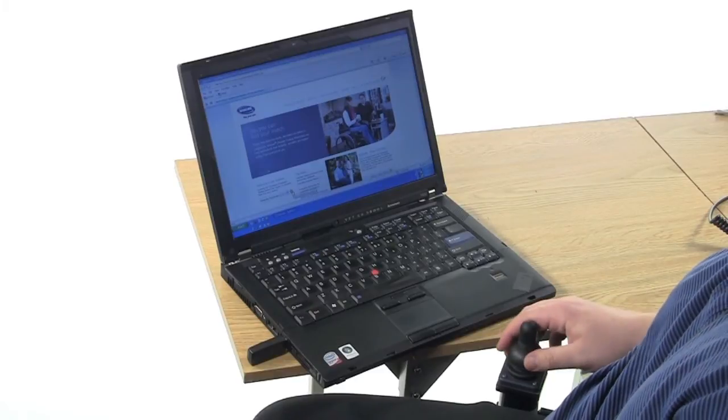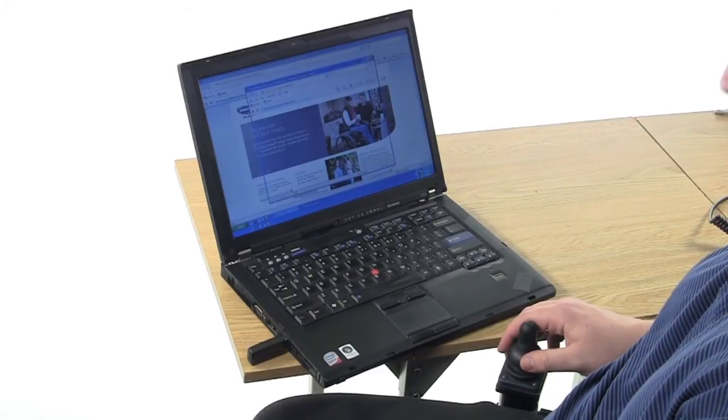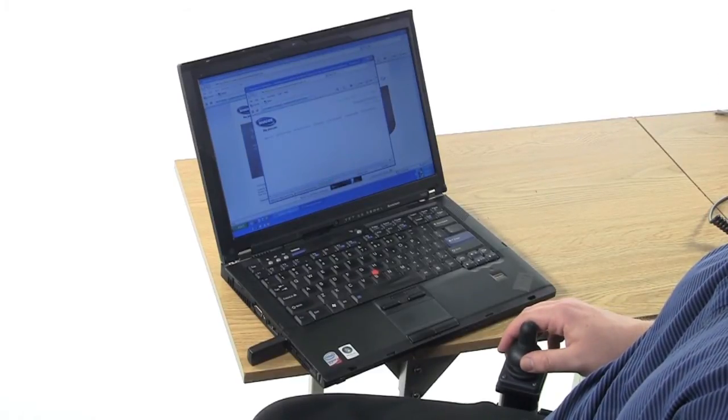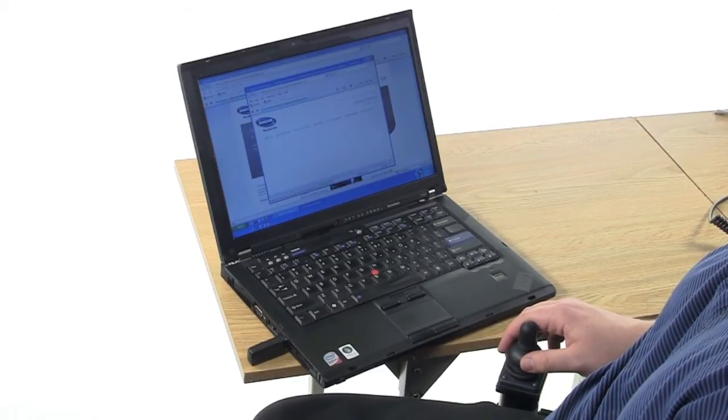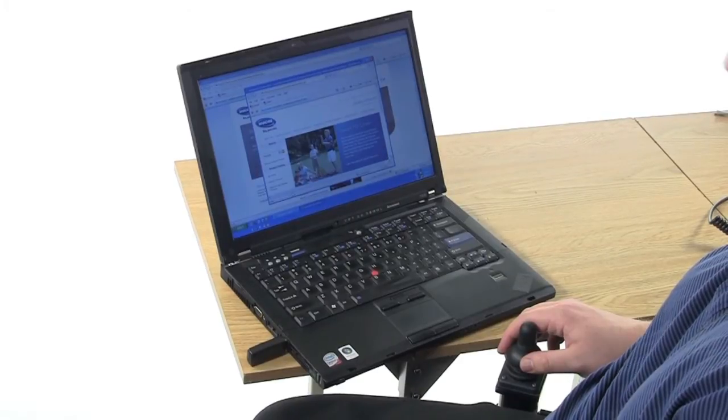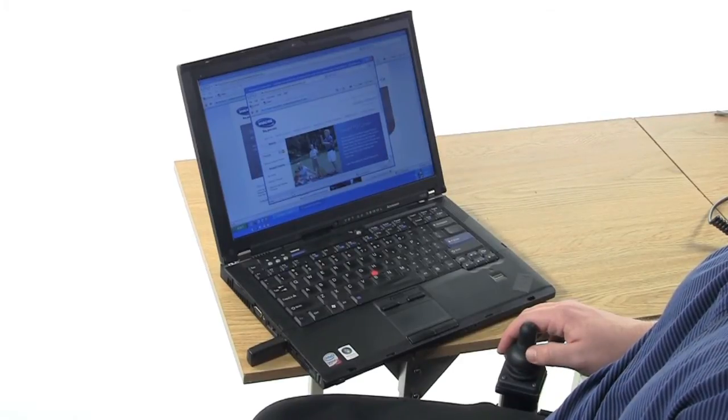With just one step with your handheld programmer, this will allow you to emulate the mouse through the driver control and this is only on Invacare wheelchairs.